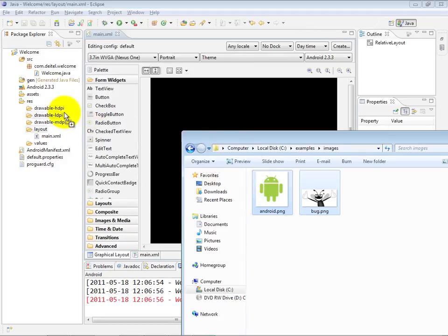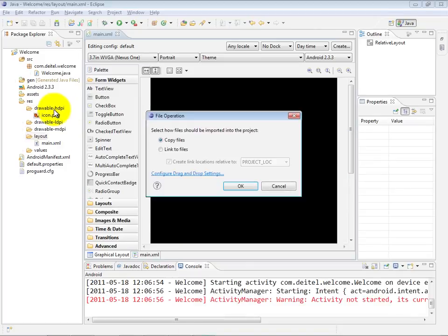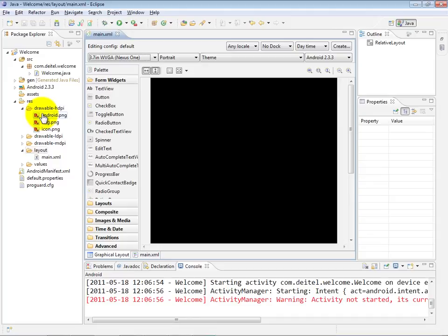If I simply drag those, I'm going to drag them in this example onto the drawable-hdpi folder. I'm going to copy the files, by the way. You'll notice that in that folder's name it says dash-hdpi, as well as we have two other drawable folders with dash-ldpi and dash-mdpi in the names, respectively.